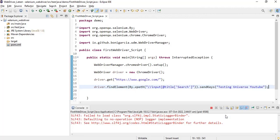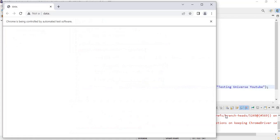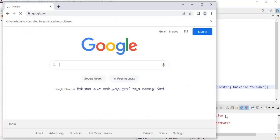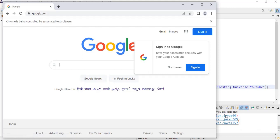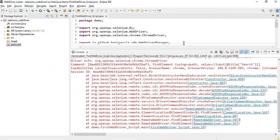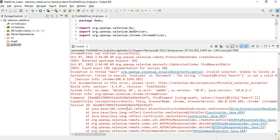So it's going to open Chrome browser and then it's going to land on google.com and it will enter the value in the text box Testing Universe YouTube. But it didn't enter. At this moment we might have some exception.